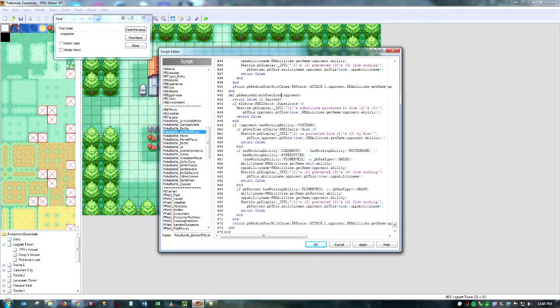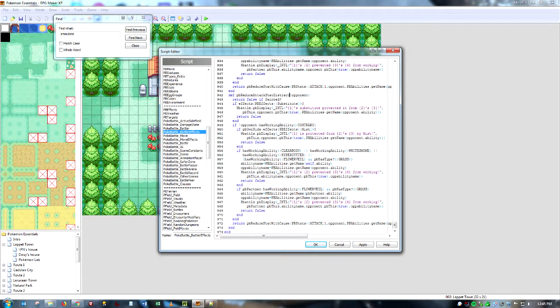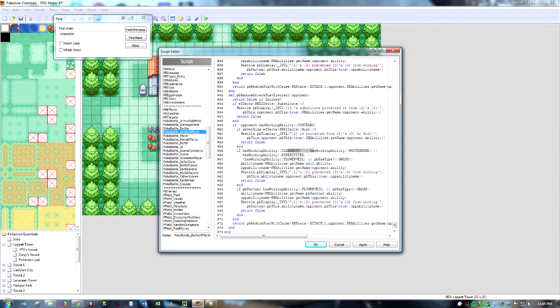Change Intimidate to Distract. And most of this is just, for instance, what happens when you throw your Pokemon out against a Pokemon that has Contrary, or Clear Body, Hyper Cutter, White Smoke. That's what most of this is, so we don't actually have to worry about it.